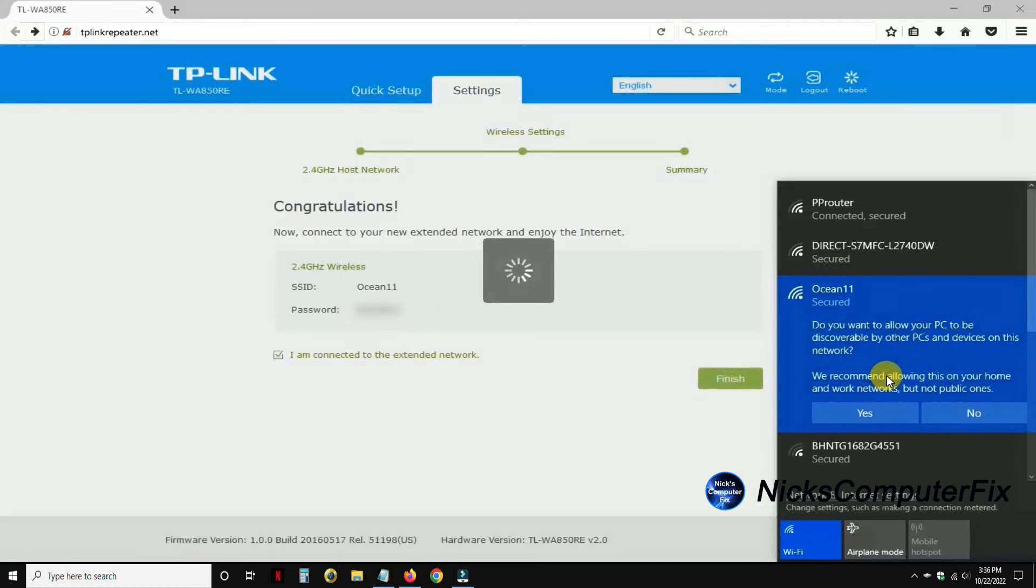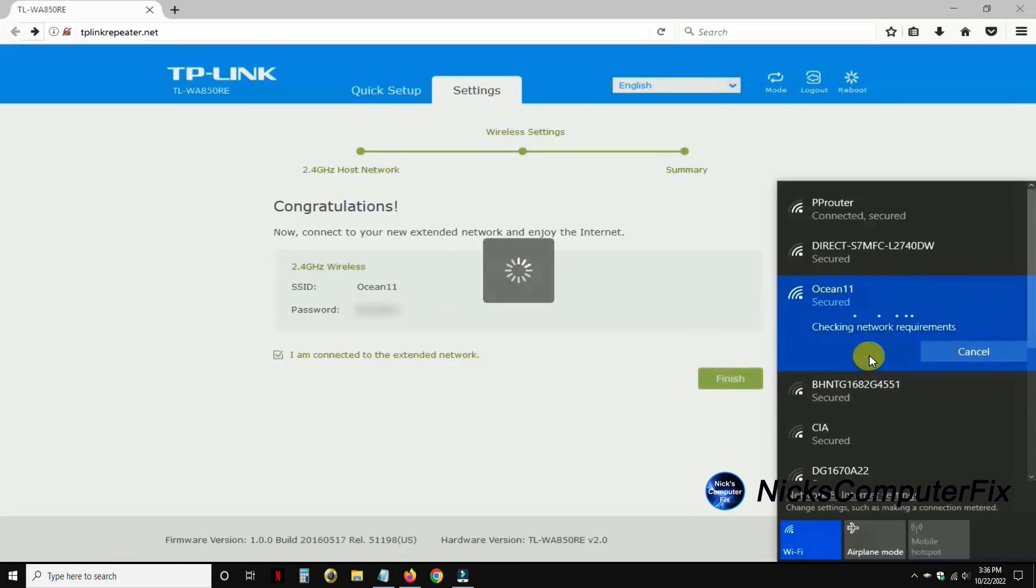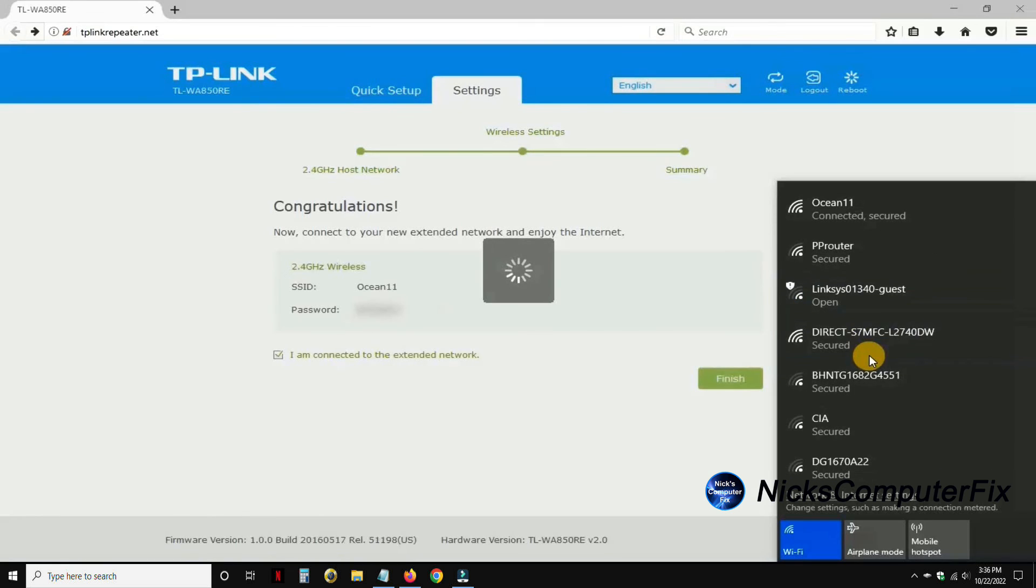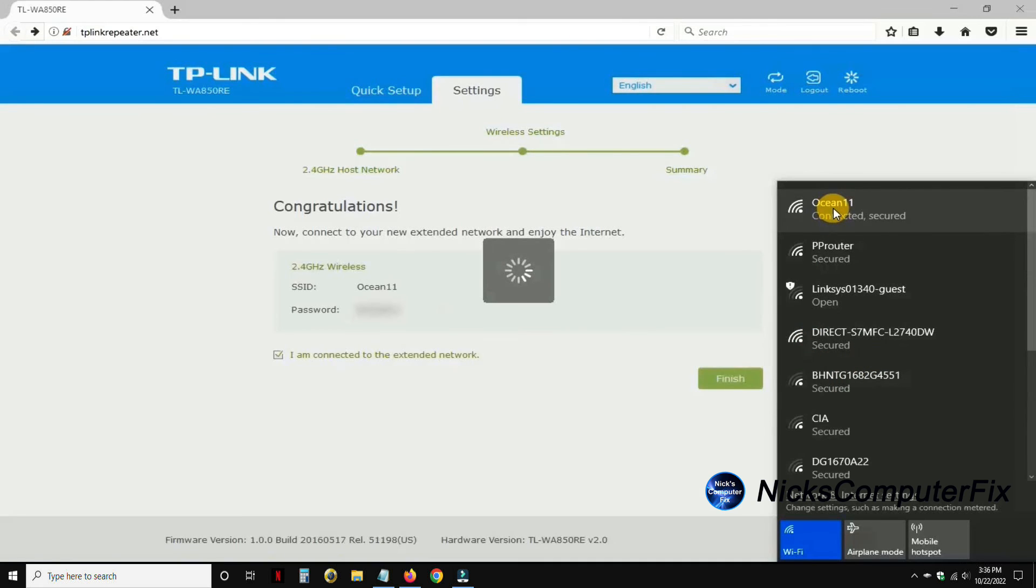We'll see how that works out. No, I don't want it to be on the home network, I'll make it public just for extra security. Like I said, it takes a couple seconds for it to make a connection. Once it does you can see that it says connected and secured for Ocean 11.